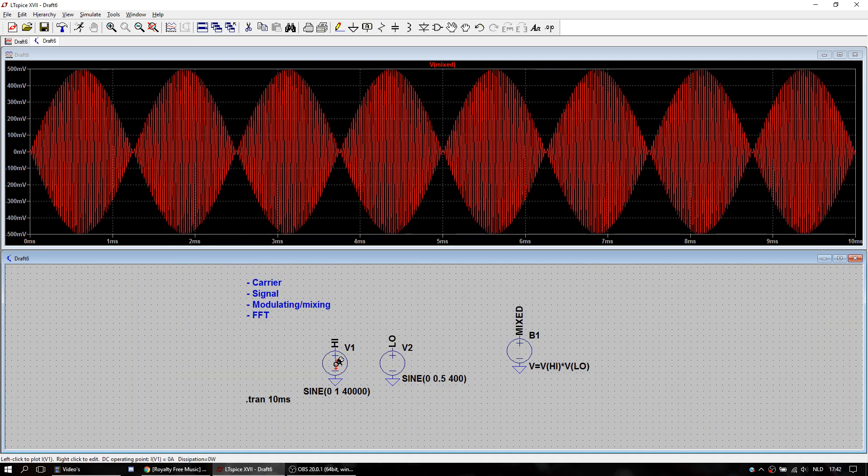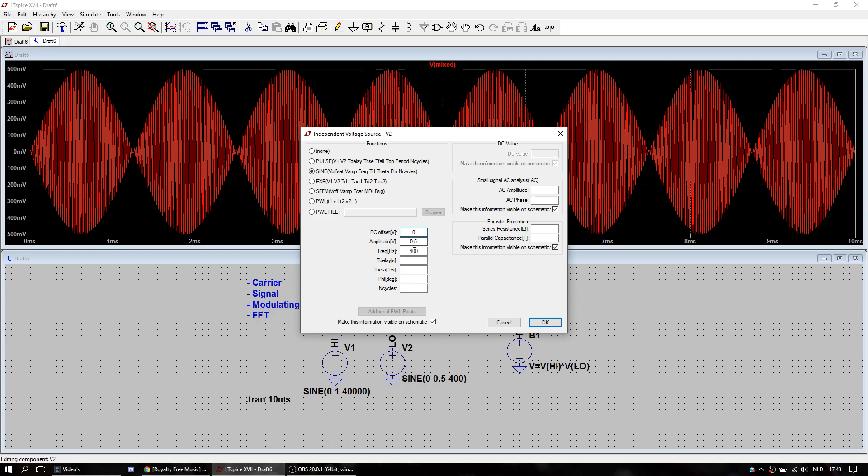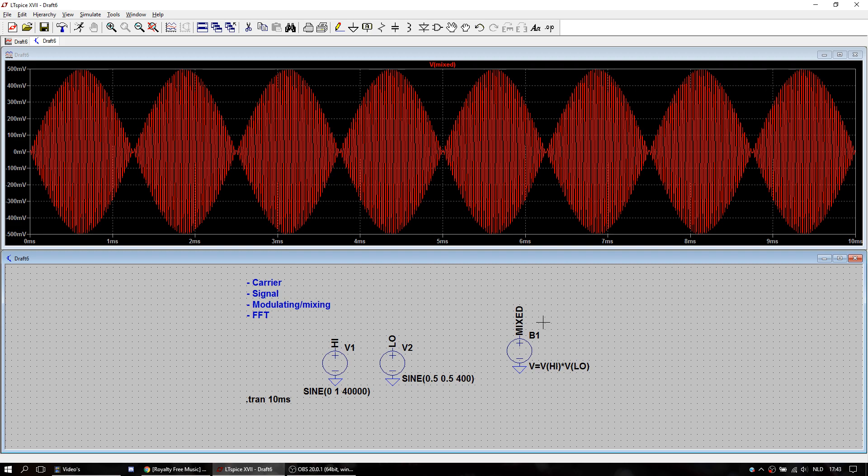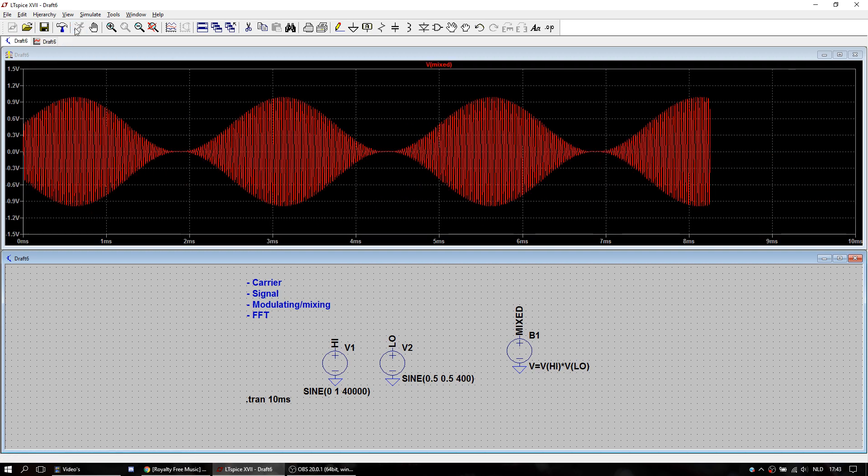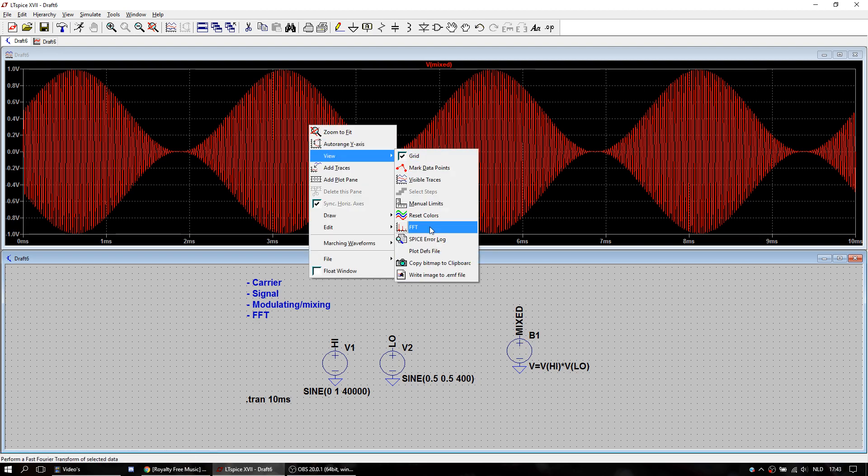This is because we forgot to add the DC offset, because that's part of AM modulation. Let's try again. There's not a lot changing here, just a little bit. But if we look at the FFT.